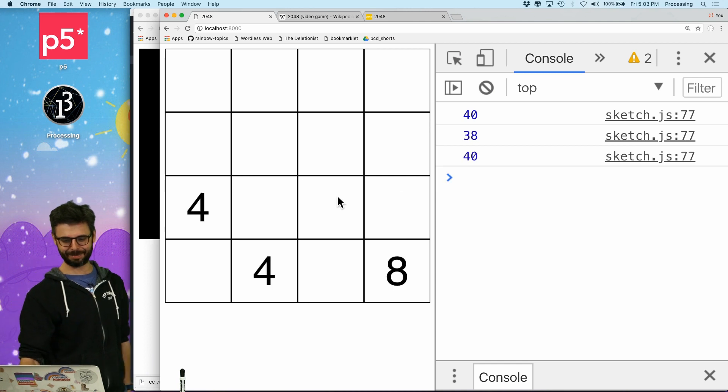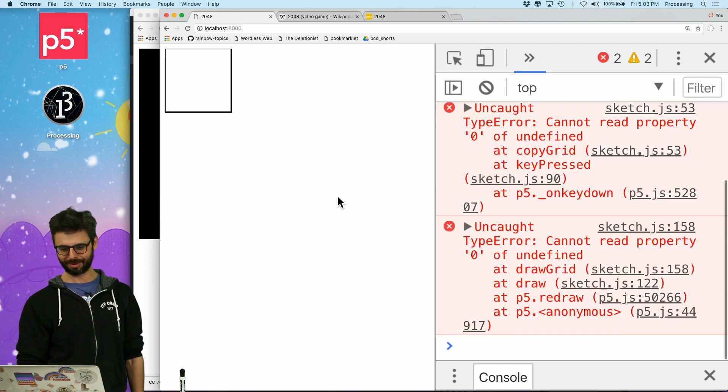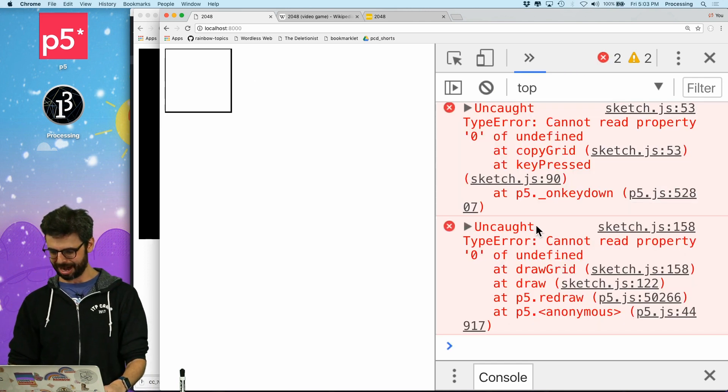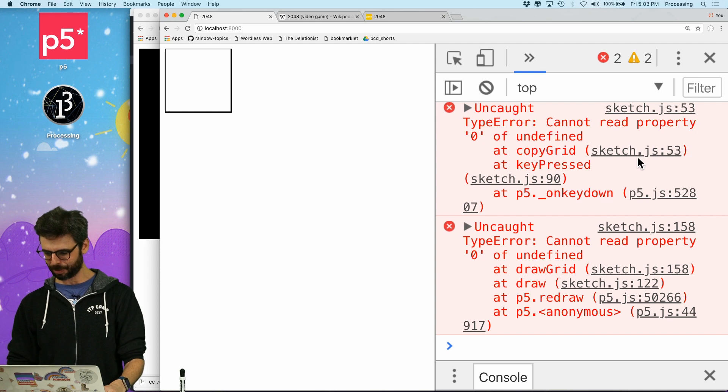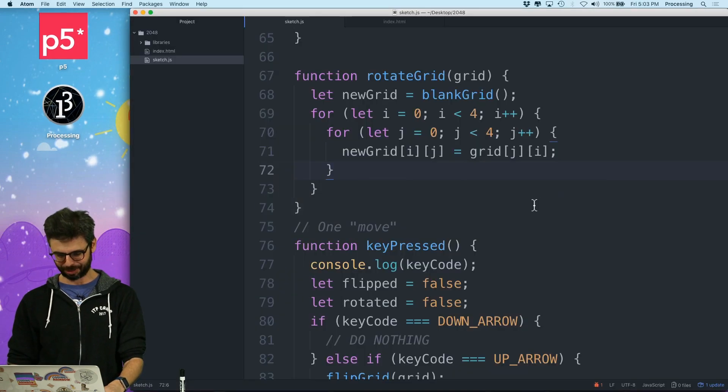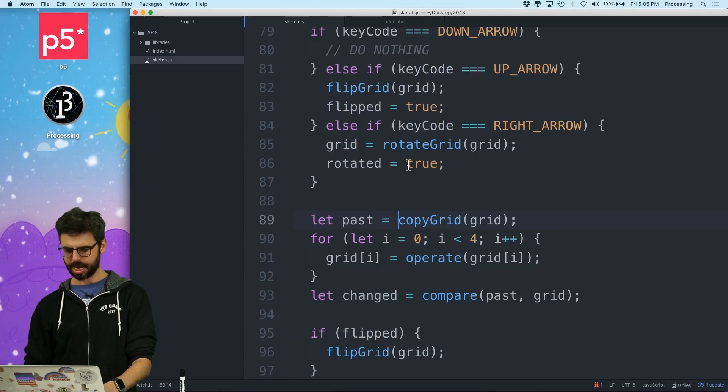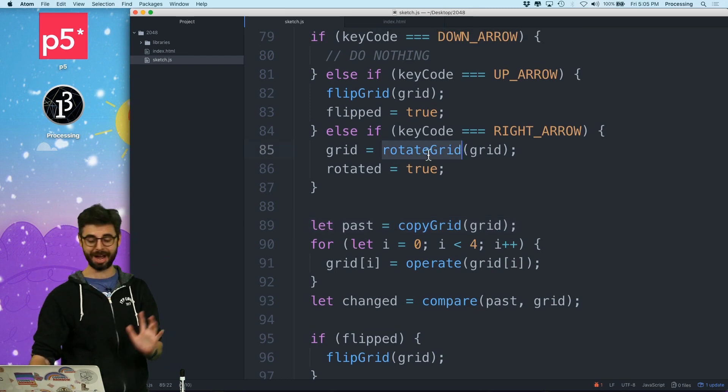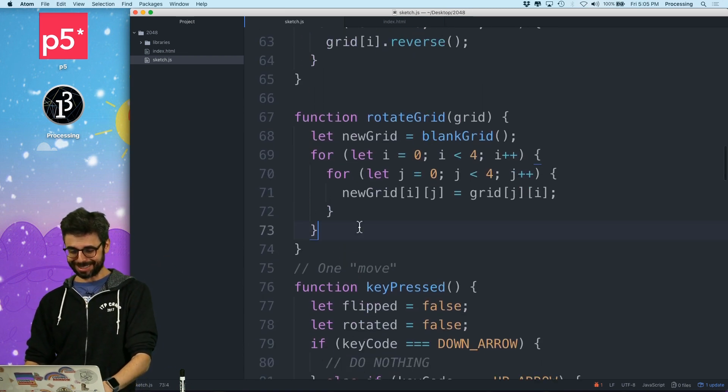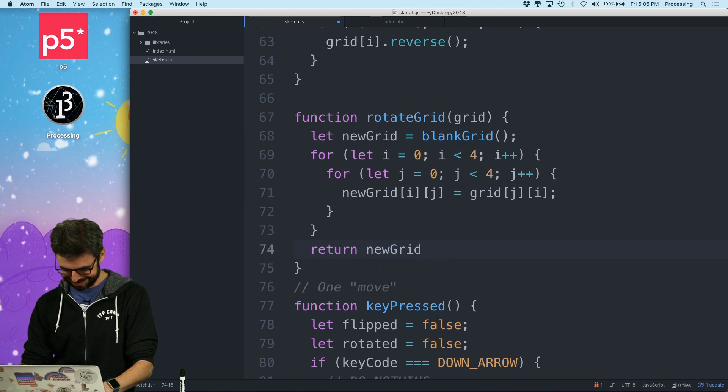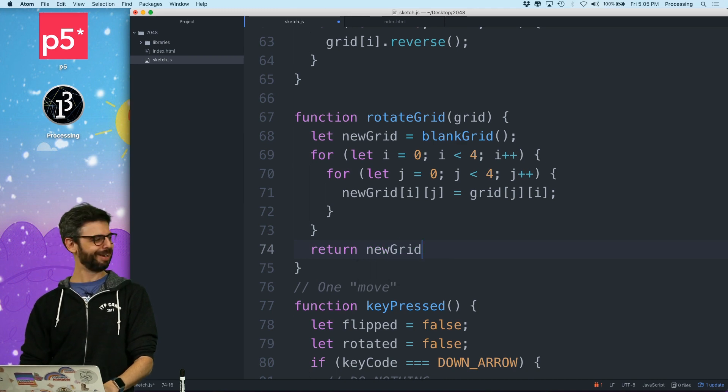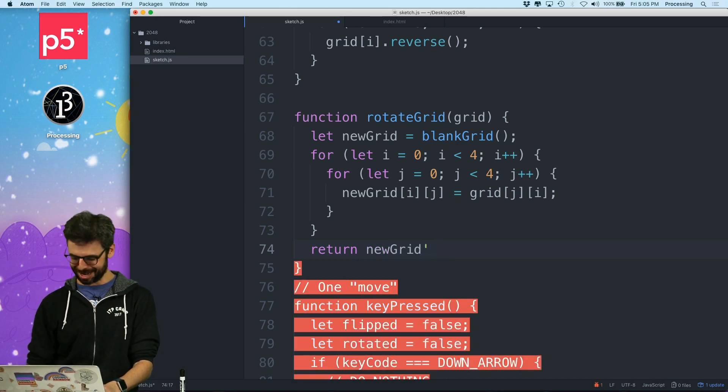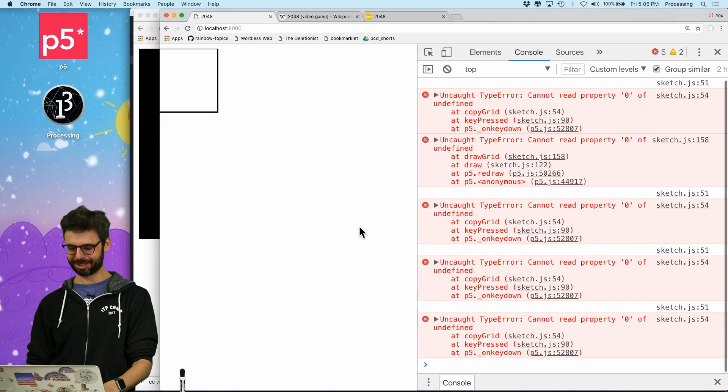Down, up, down, up. Right, okay. Got another error. Cannot read property undefined at copy grid sketch.js line 53. Ah, rotate grid is messing something up. Rotate grid does not return the new grid. There we go. Return the new grid, rotate grid. Thank you very much.